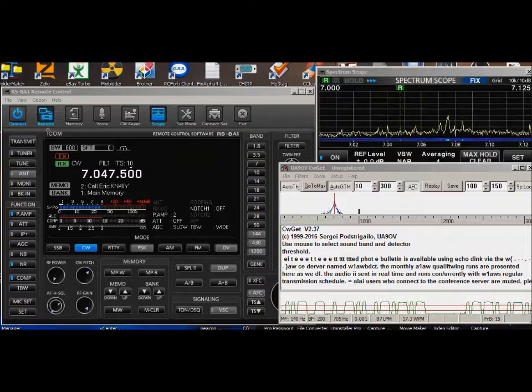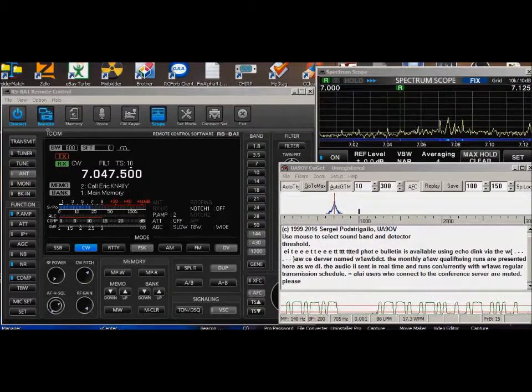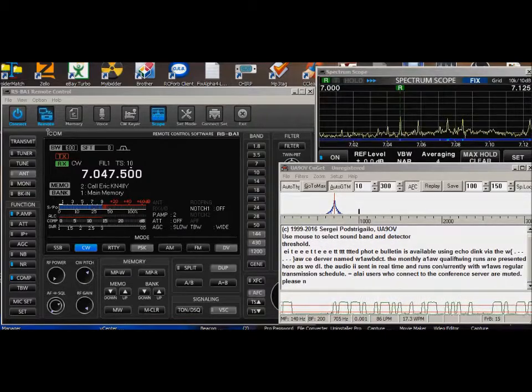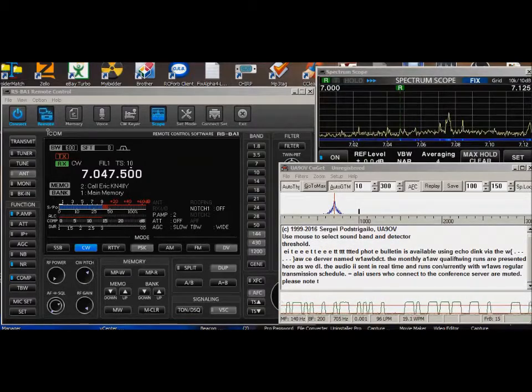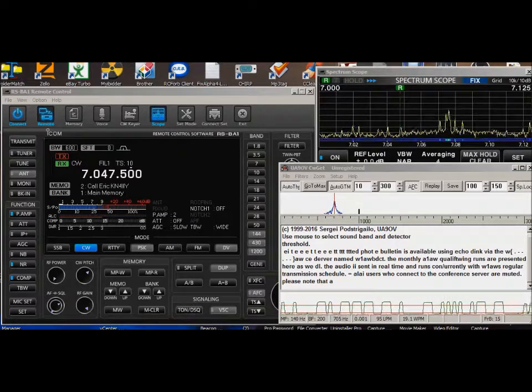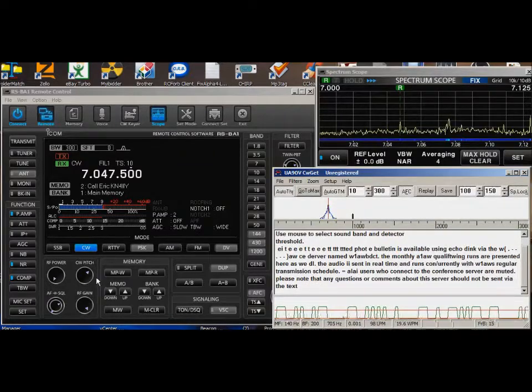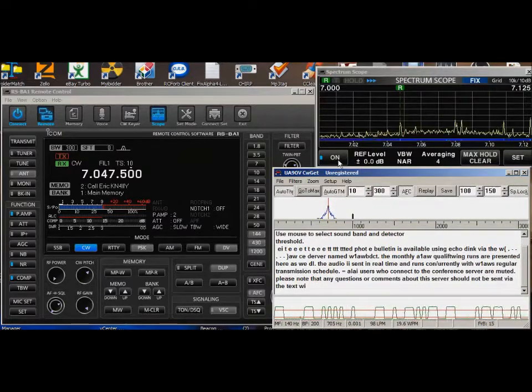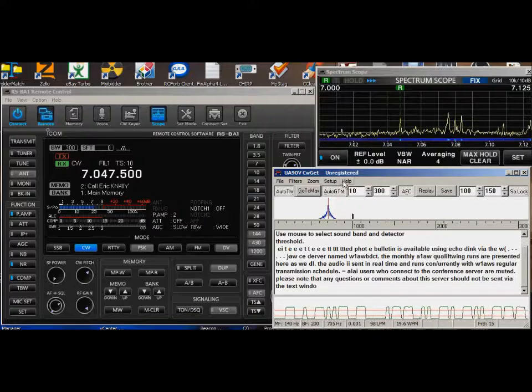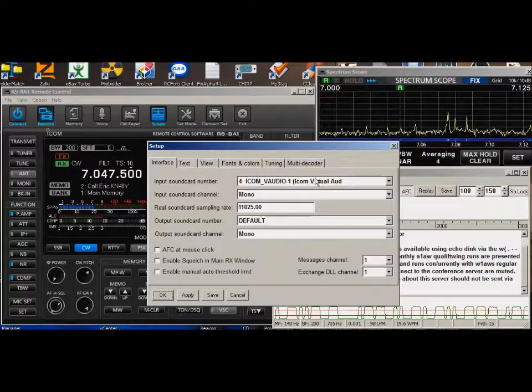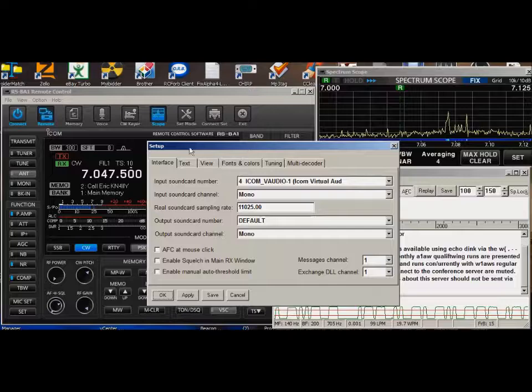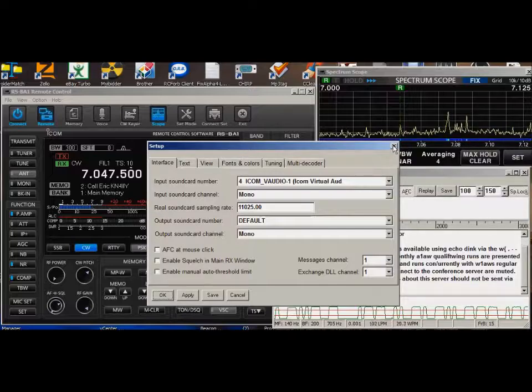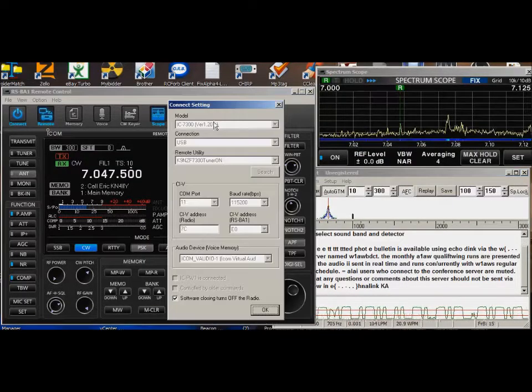Okay, this is W1AW code practice. Now, one of the things to notice here is when you're monitoring the V-audio, which is what this particular radio is listening to.